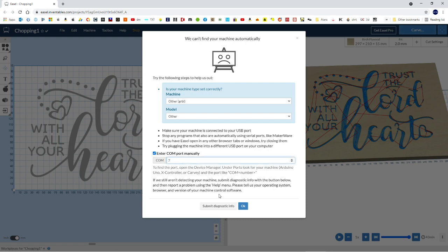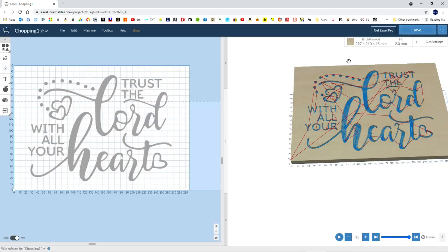7, and then hit OK, and we should start to see, here we go, it goes green. Once it goes green, it means it's established communication with the machine.